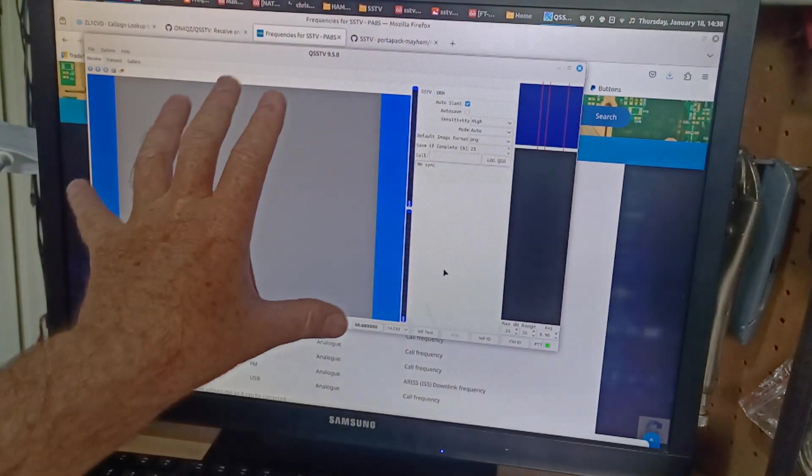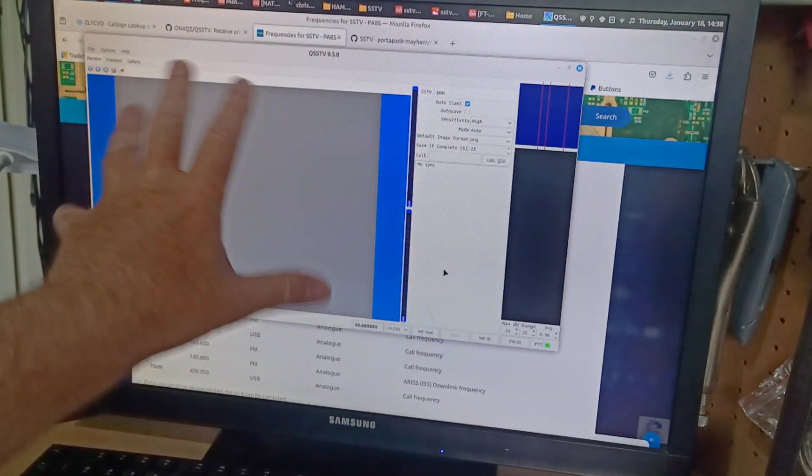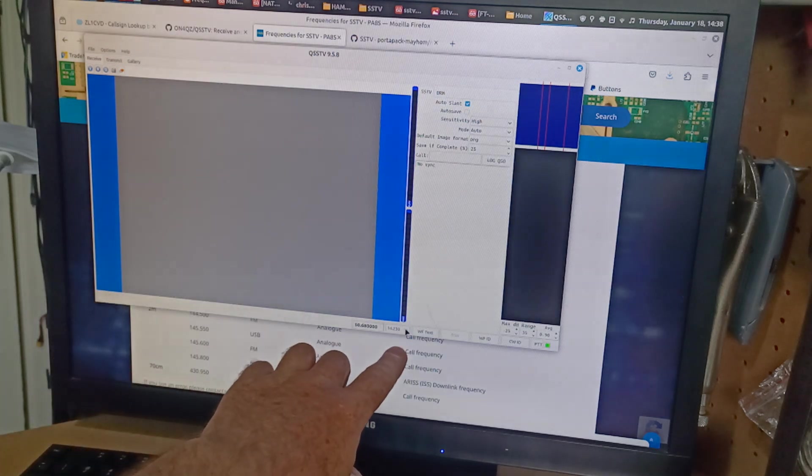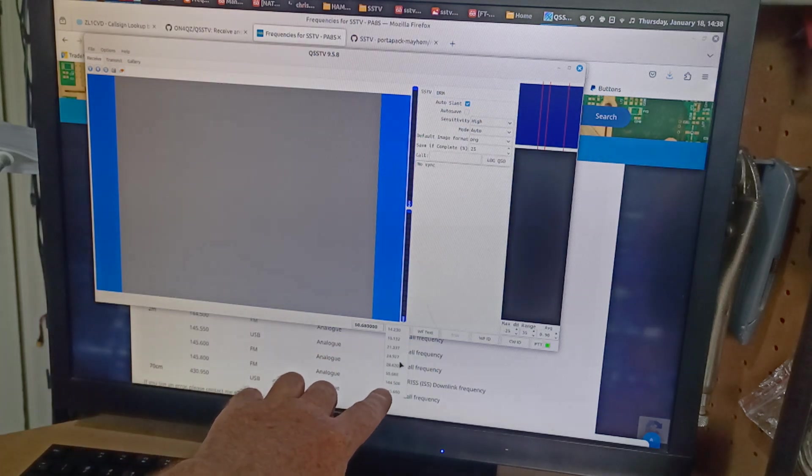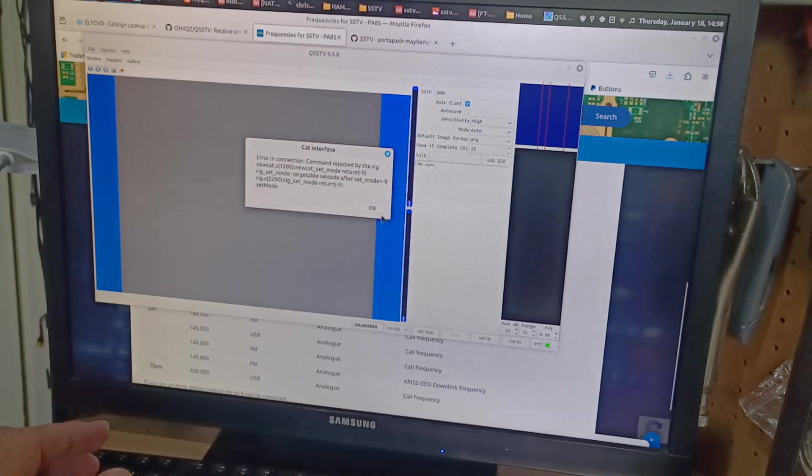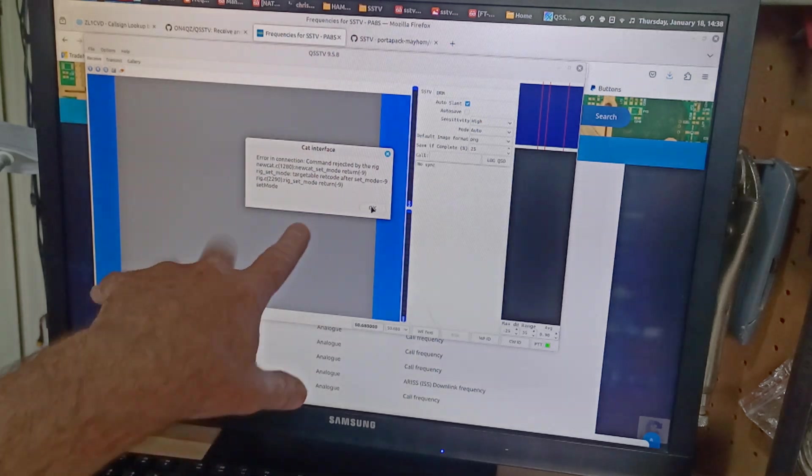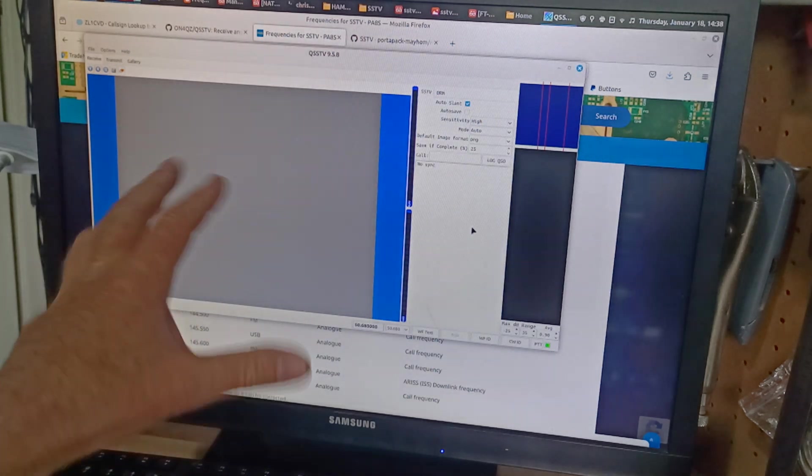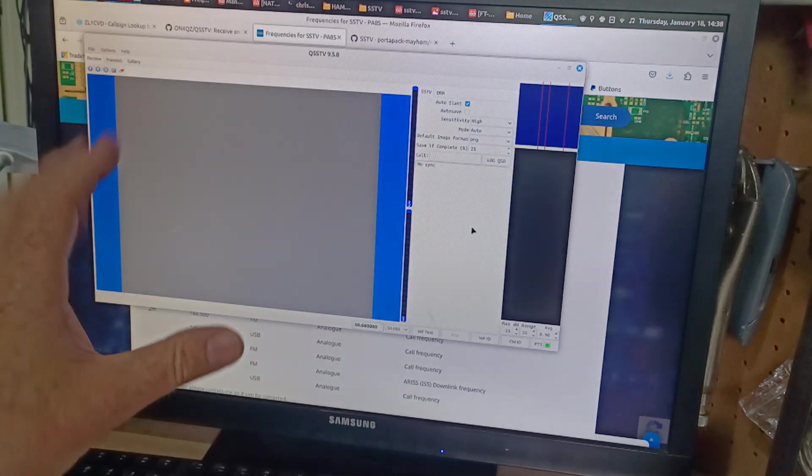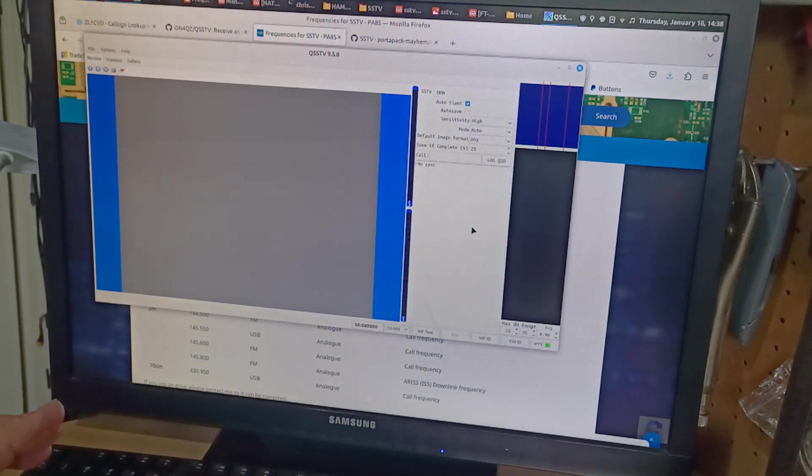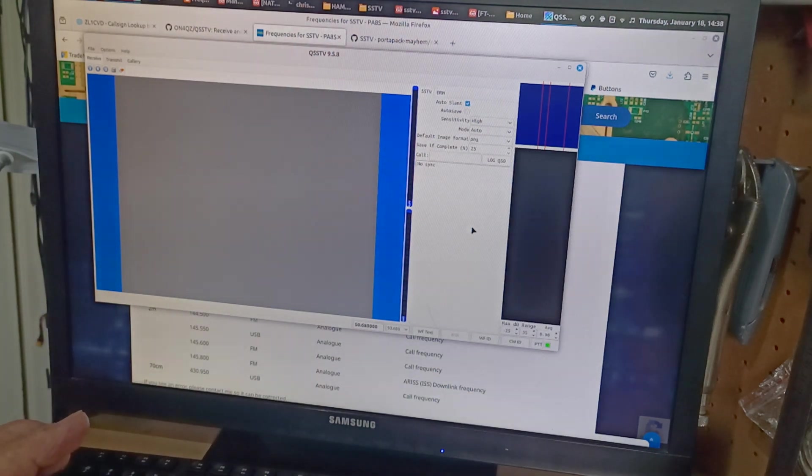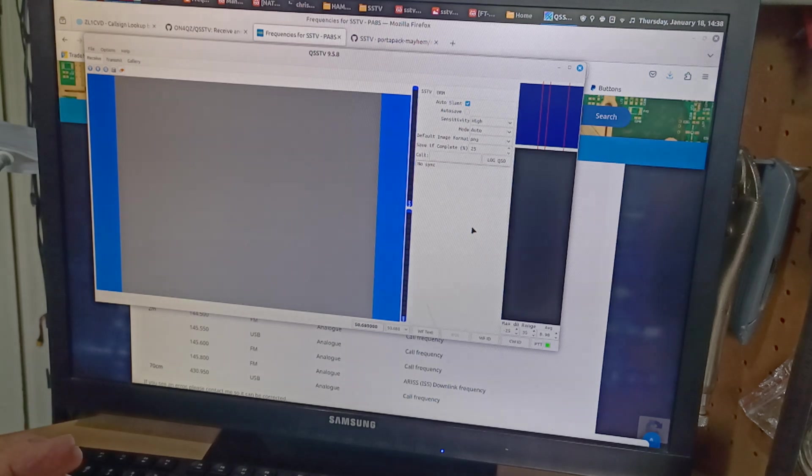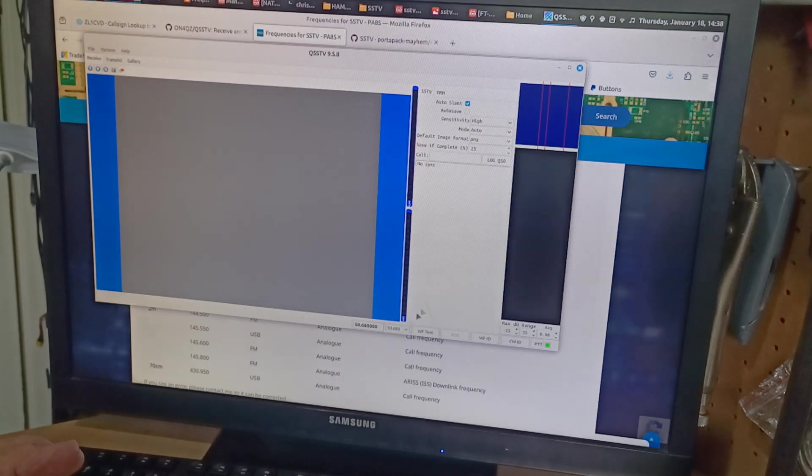And down here, I go down and I select 50.68 from that frequency table. It spits up a CAT error and this is just hamlib. Hamlib does spit up errors from time to time. So what we're going to do is when we get to the transceiver, we'll make sure that it's on the right frequency.